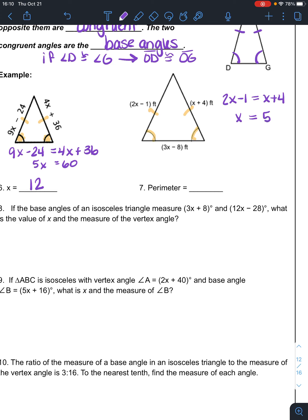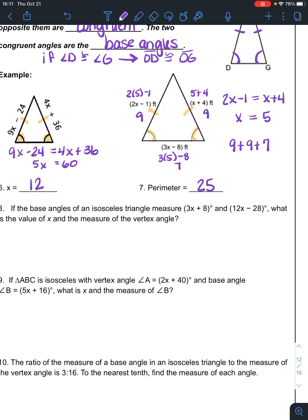I actually asked for the perimeter, so stopping at x would only get partial credit. 2x minus 1 is 9, x plus 4 is 9 — those are supposed to be the same. And 3x minus 8 is 7. So the perimeter is 9 plus 9 plus 7, which is 25. That would be 25 feet.